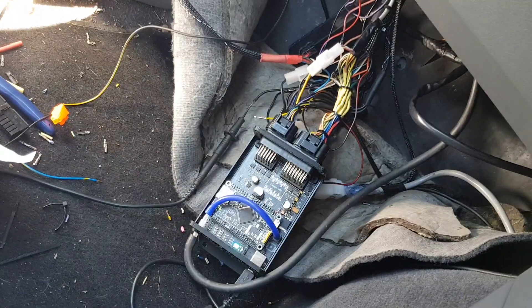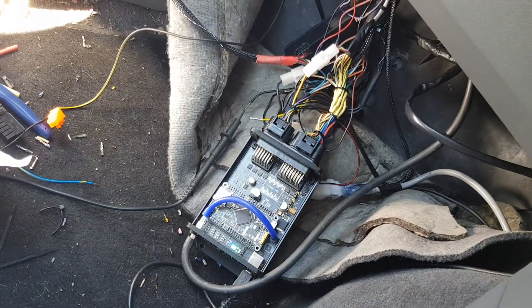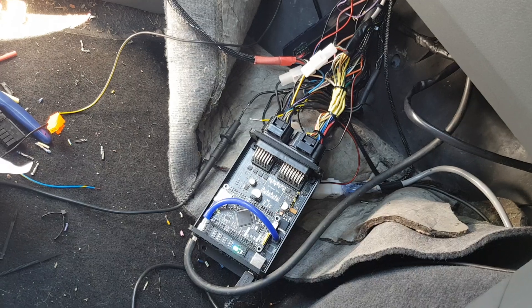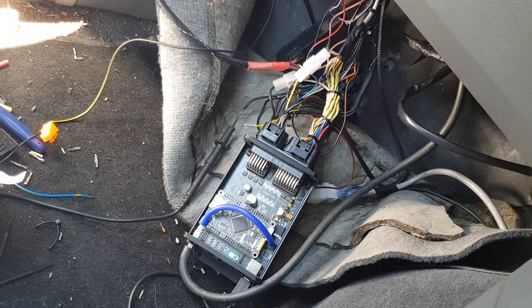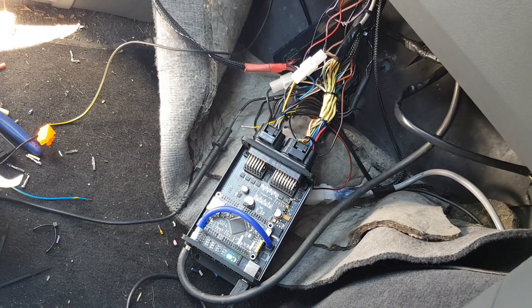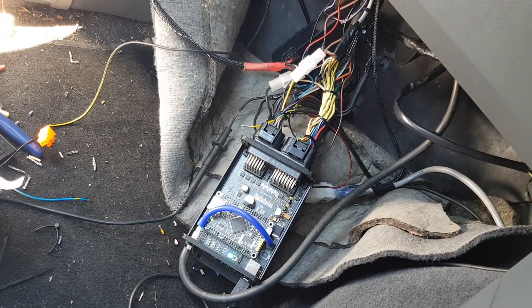That's the ECU. Mind the mess. This is a car that we've tested quite a few ECUs in, so the wiring is starting to get a little bit messy.